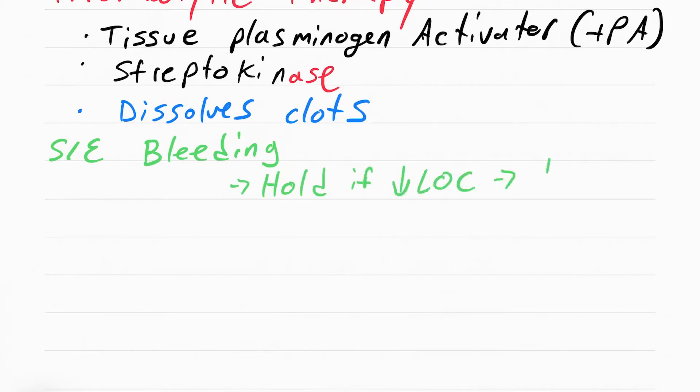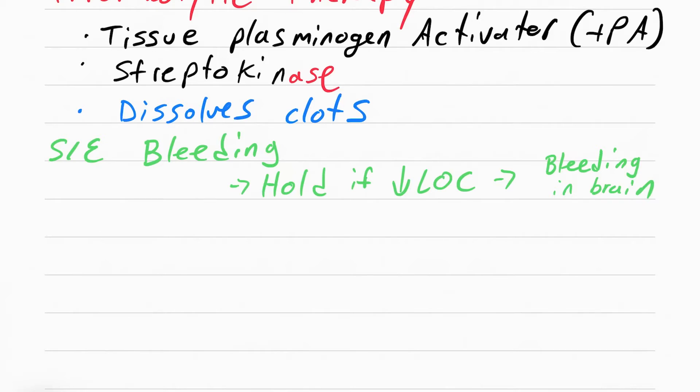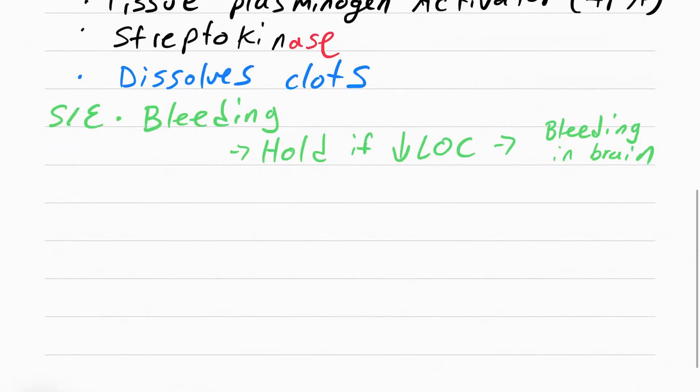Because these drugs are really good at dissolving all clots in the body, the patient's at really high risk for bleeding. Now there's one area that we're really concerned about bleeding and that's in the brain. If you see a patient have decreased level of consciousness, meaning they're lethargic, confused, restless, agitated, you want to hold the TPA, you want to hold the streptokinase or alteplase.